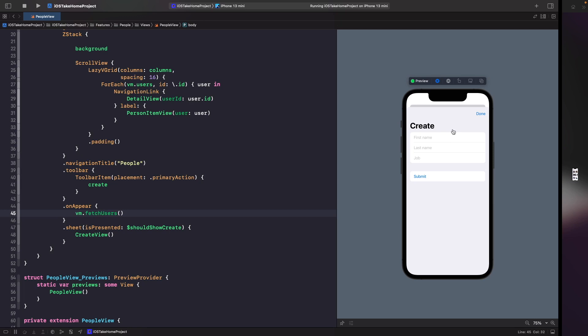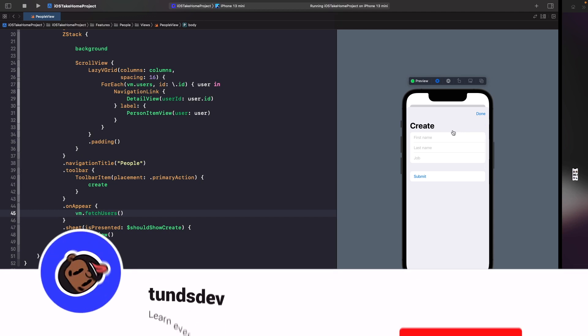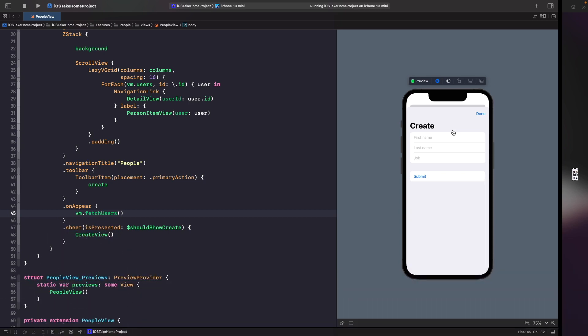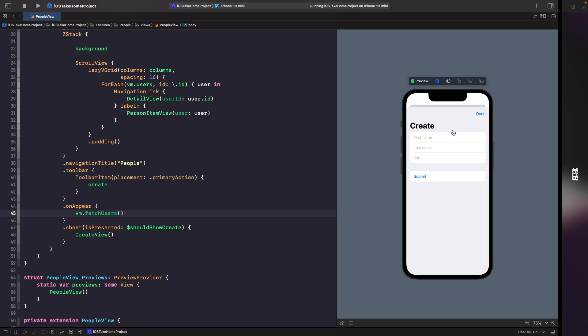So far we've only been making GET requests to fetch data, but you're also able to create a user using a POST request. In our next video we'll look at how to send data to an API using a POST request and update our networking manager to handle both GET and POST requests. If you enjoyed this video, leave feedback in the comments, give it a thumbs up, subscribe, and hit the notification bell. Catch you in the next one!